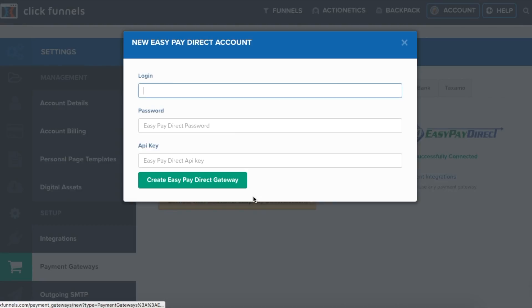From here, you'll notice it will ask you for login information. The login and password is what you use to log into your EasyPay Direct gateway.